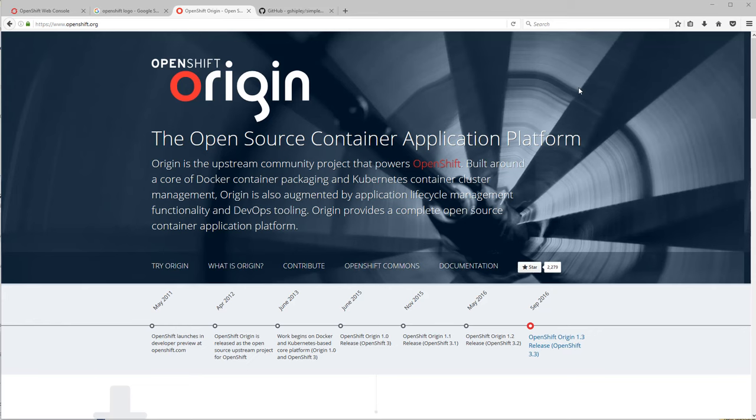Hello, fine citizens of the internet. This is Grant Shipley, your friendly OpenShift team member, and we've had some pretty great announcements over the last couple days. The first one is that OpenShift Container Platform version 3.4 has been released, as well as OpenShift Origin 1.4 has been tagged and is ready for everyone to try it out.